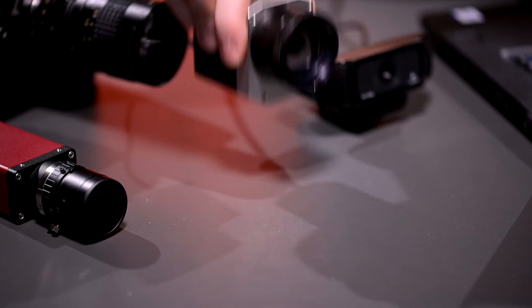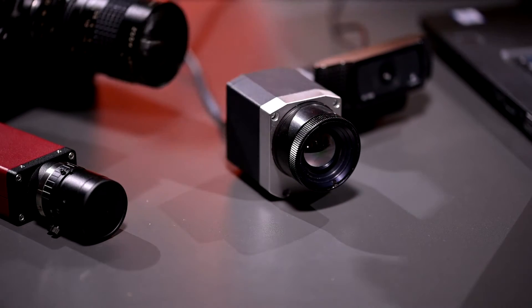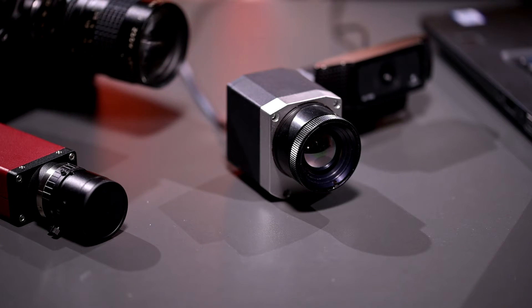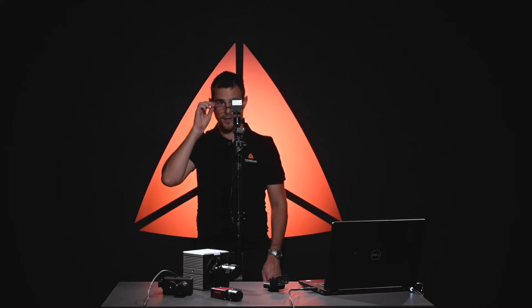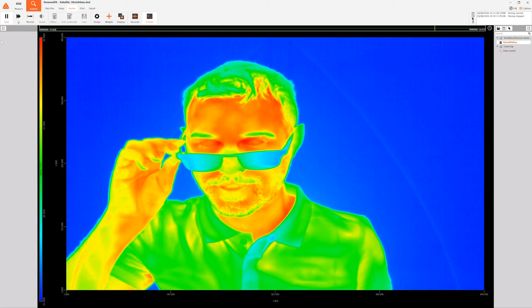It's getting hot. Optris thermal cameras for temperature change monitoring to cool you down. Why? Because we can. And just to throw in another feature, we also support video streaming from iRig 106 recording files.